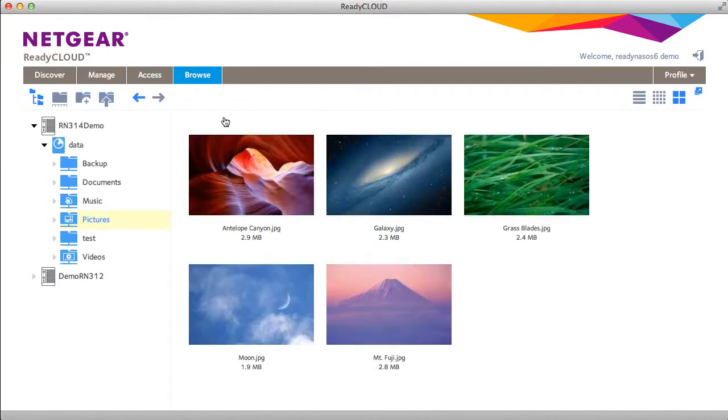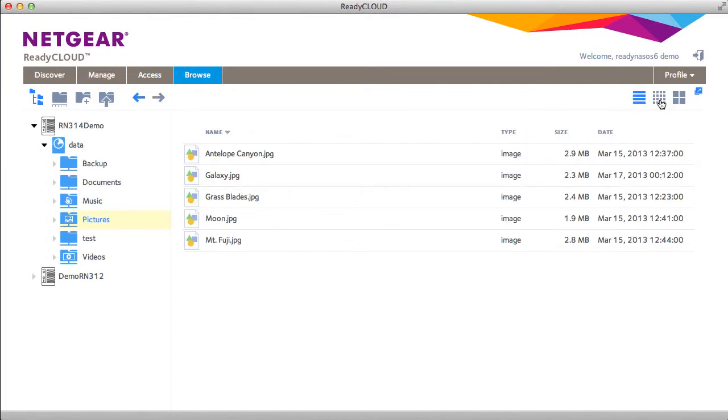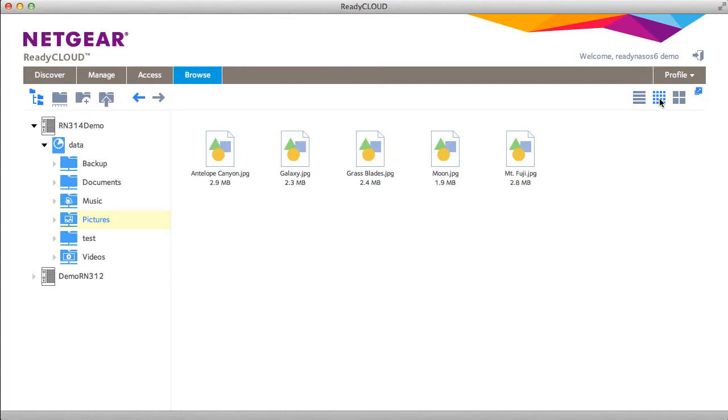On the browse tab you're able to see a preview or list of all your files. So there's a list, small thumbnails, and large thumbnails.